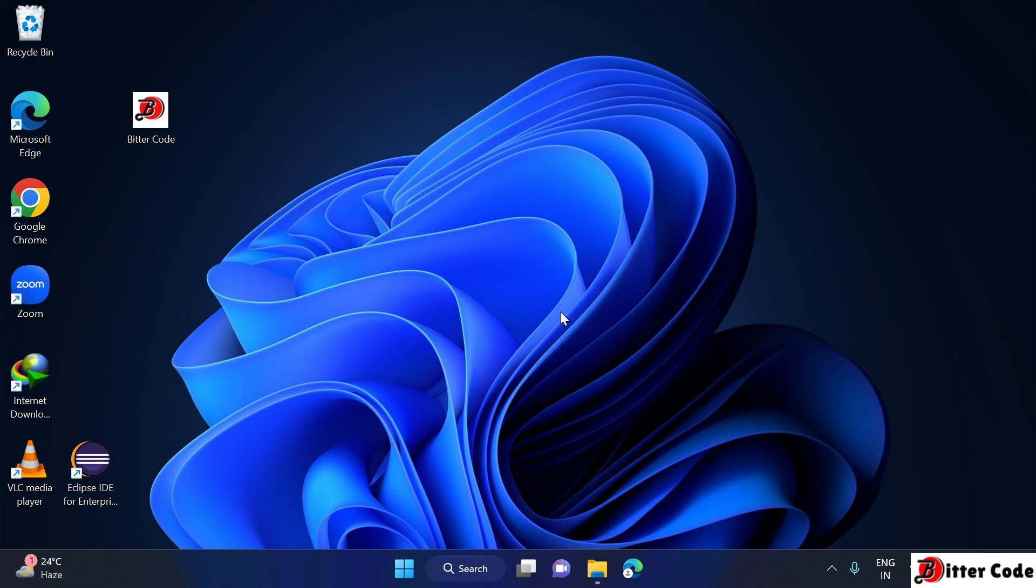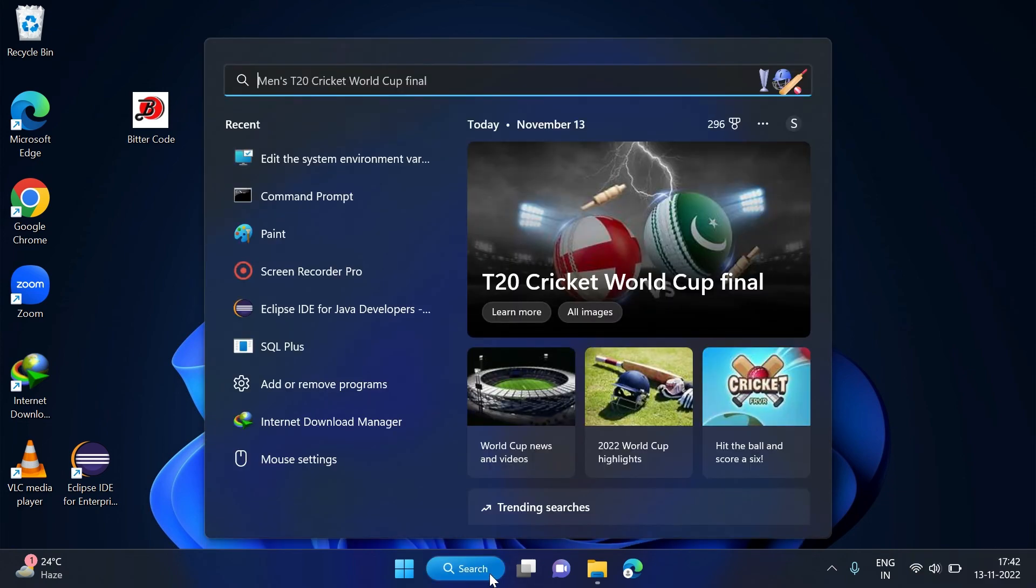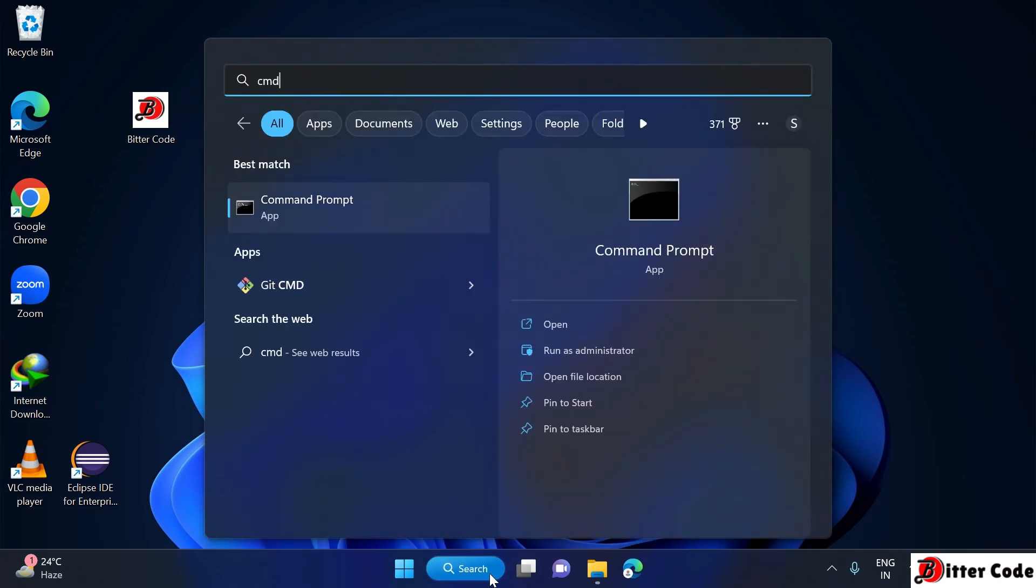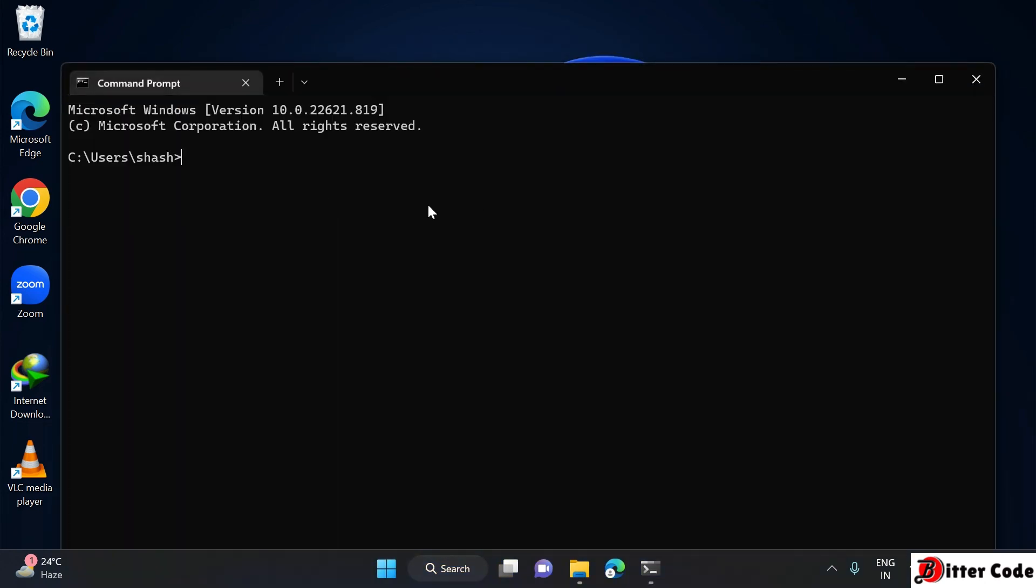Once the download is successful and you have added the environment variable, to check if it is successful or not, just go to the search bar and search for command prompt. Open a new command prompt.